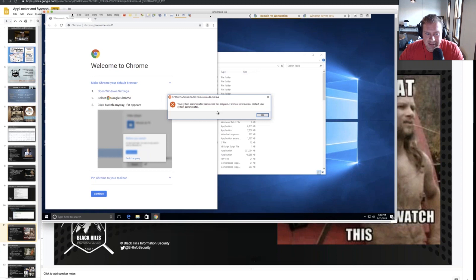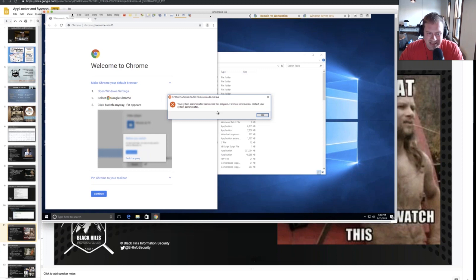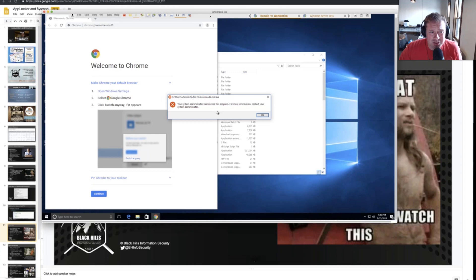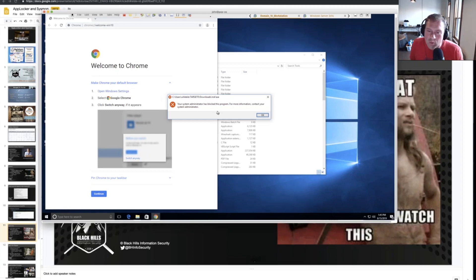With a lot of the advanced endpoint security products out there today, the most difficult thing to get around is not the security product itself and its automatic, amazing artificial intelligence — whatever they're throwing at you. What's really difficult to bypass on many of these tools is their whitelisting capability, and whitelisting is not something you have to buy. Whitelisting is free. You can absolutely do it on your own.